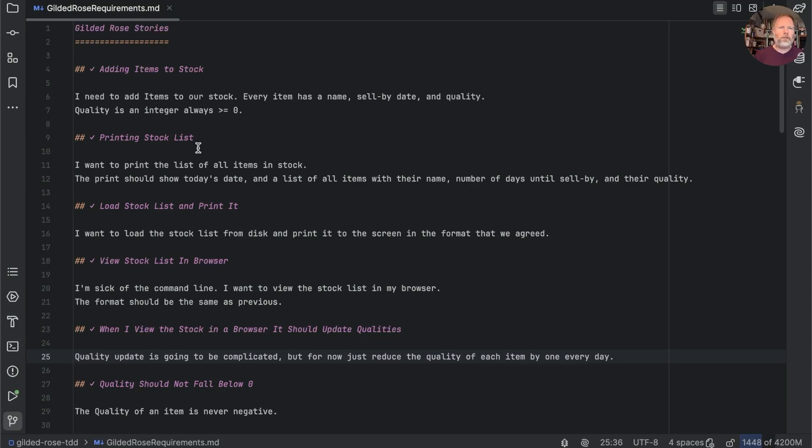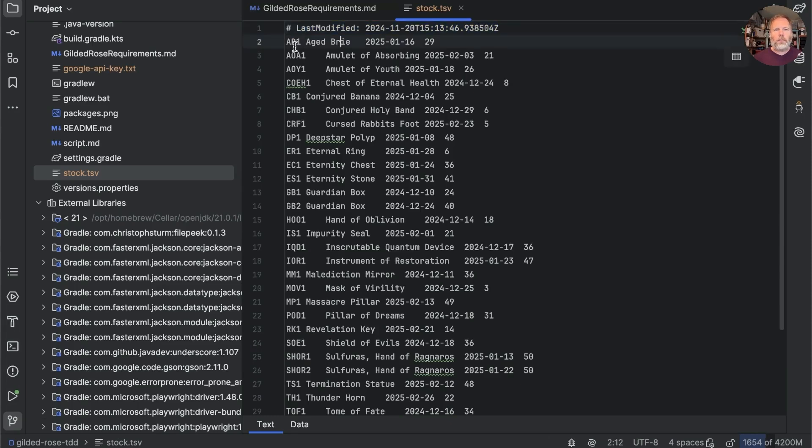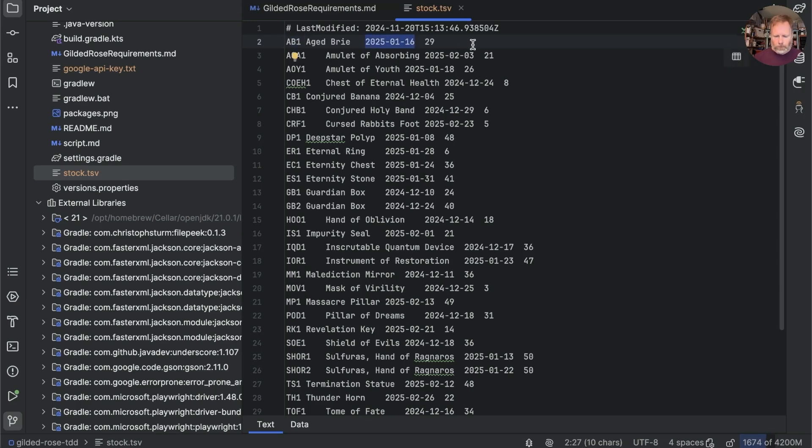For the first few stories of our Guildy Rose stock control system, we were storing data about stock in a tab separated file. It looked like this. So we have this irritating comment at the top where we remember when this file was last updated so that we don't rely on the file system. And then each item has an ID and a name and its sell by date and its current quality. And when Alison our customer wanted to add items to stock, she could open this tab separated file in Excel and just type things into the columns.